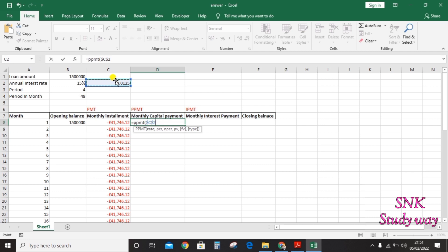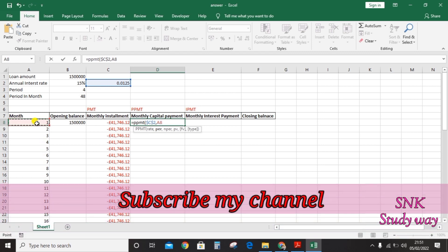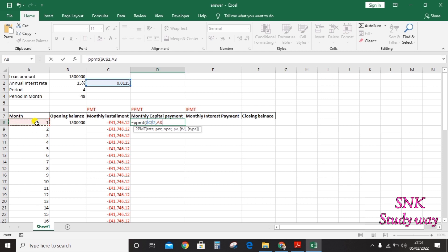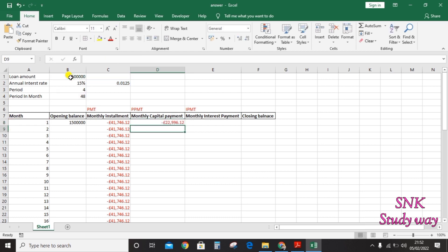For the PPMT formula, the second argument is the period number — this needs to change for each month as you drag the formula, so do not press F4 for this one. The third argument is the total repayment period, 48 months — press F4 since it doesn't change. The fourth argument is the present value, the loan amount — press F4 and hit Enter. Double-click the corner to fill down to 48 months.